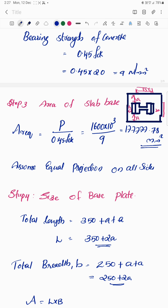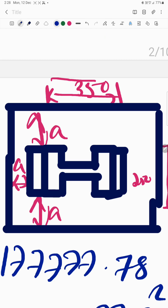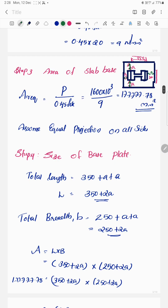The third step is to calculate the area of the slab base. The base plate has the ISHB section with four projections assumed equal on all sides. The required area is calculated as the factored load divided by 0.45 fck, which gives 177,777.78 mm².